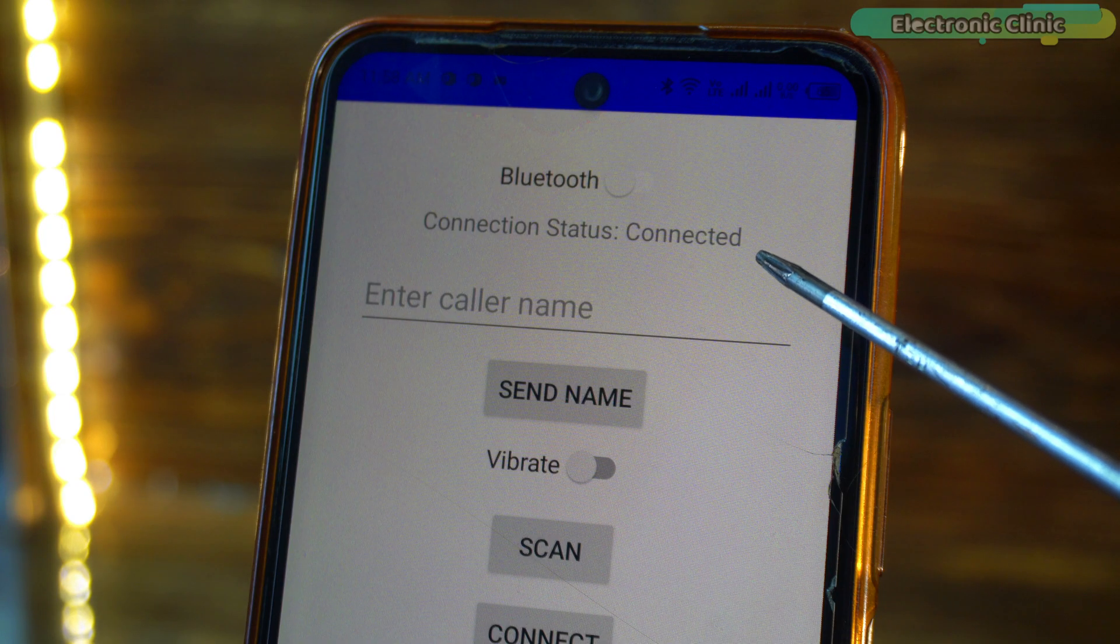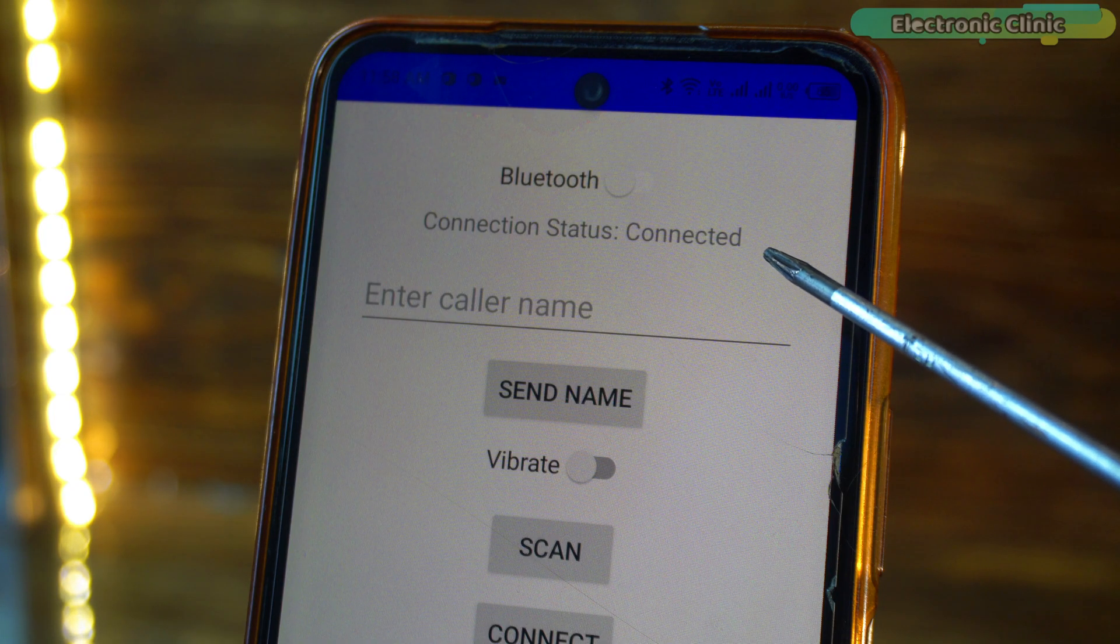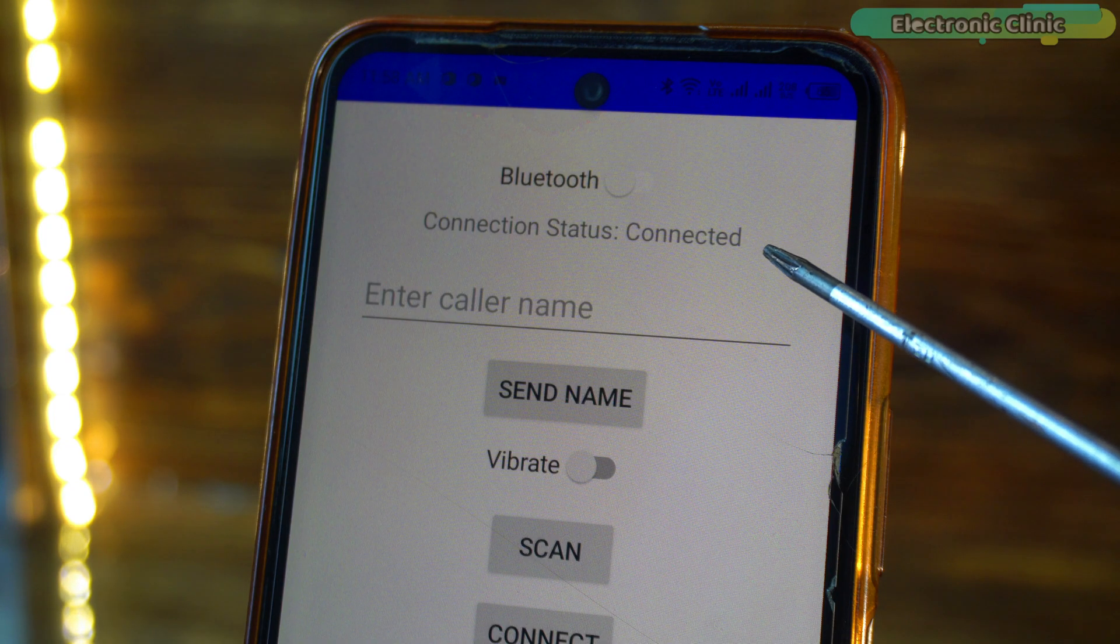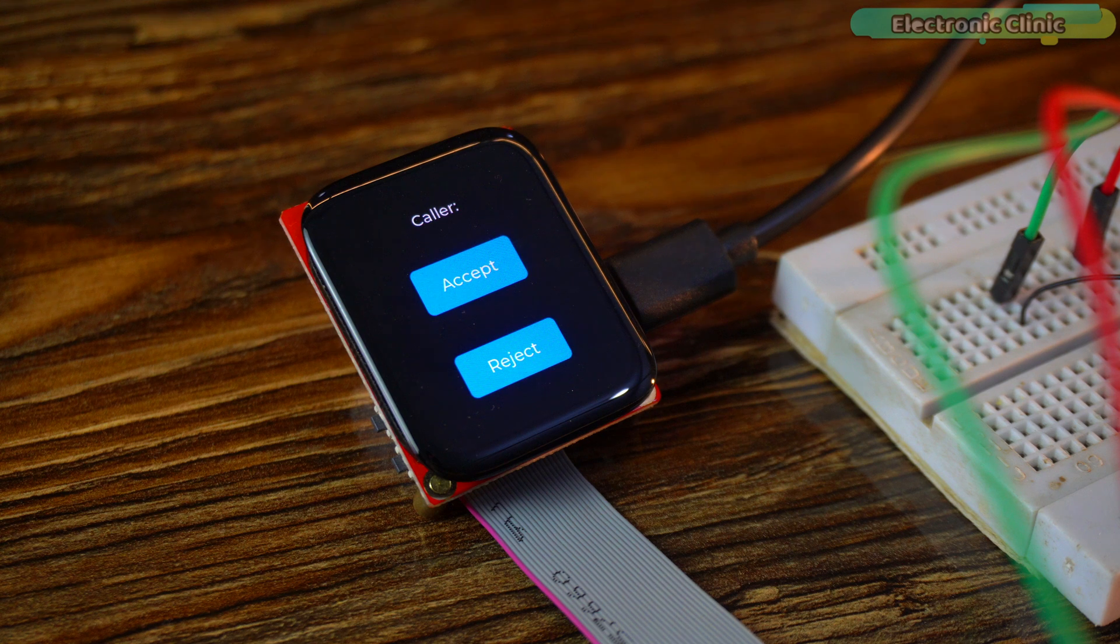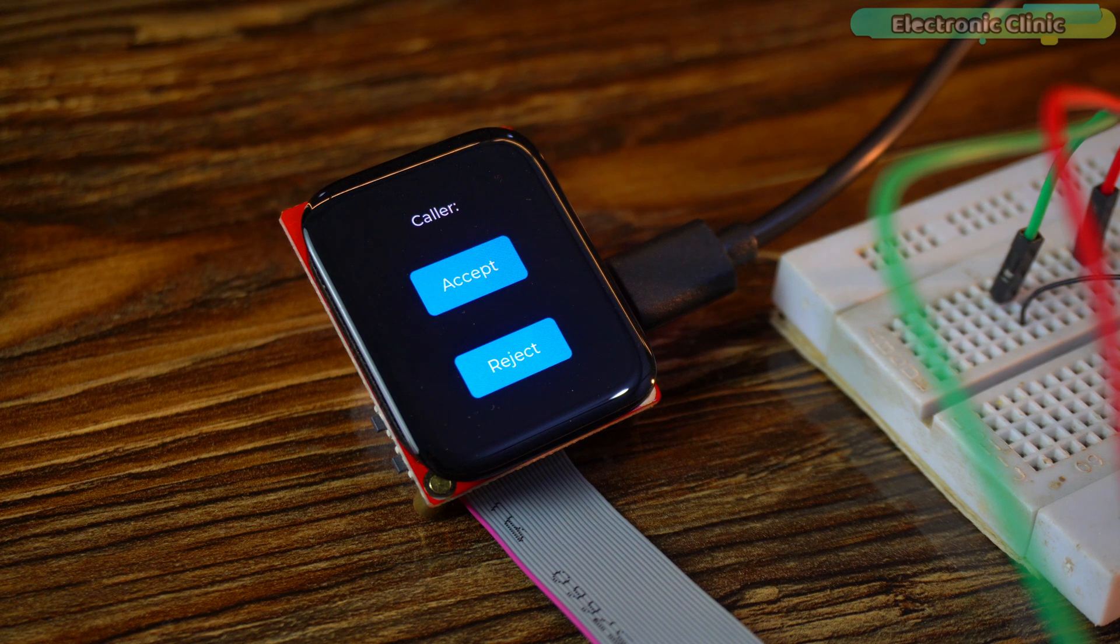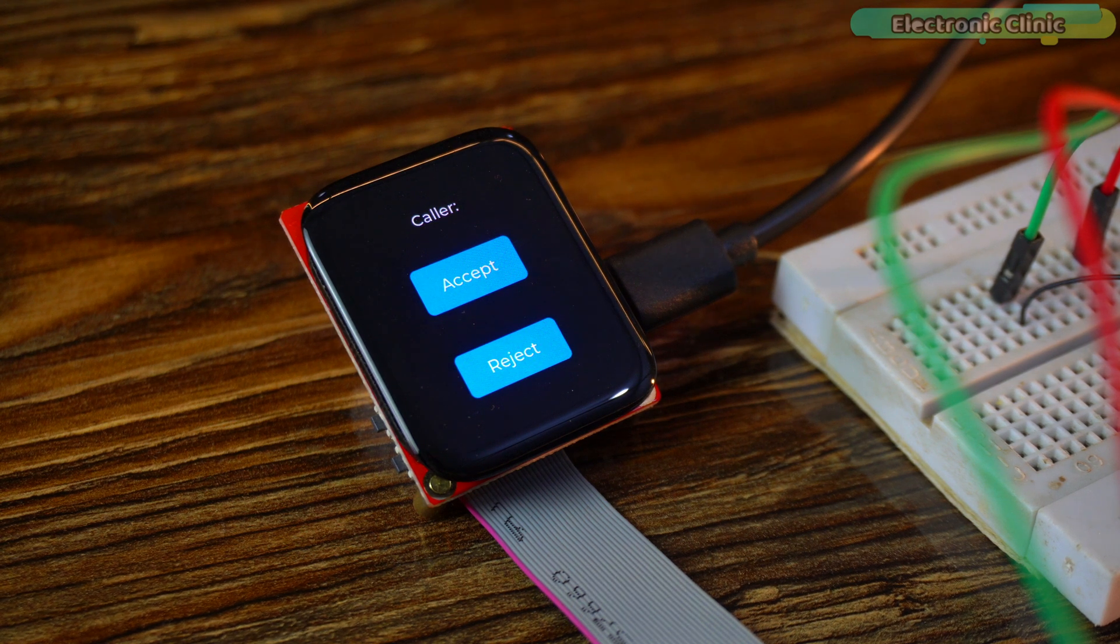As you can see, the BLE application is connected to the display. Now, let me practically demonstrate how it accepts and rejects a call.